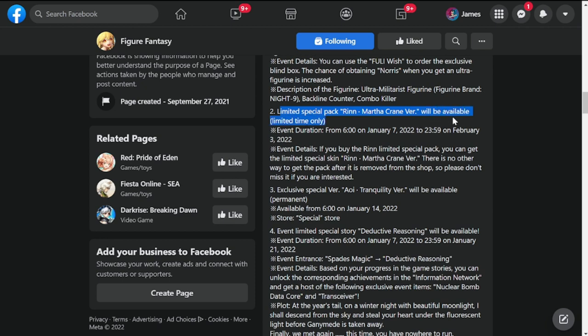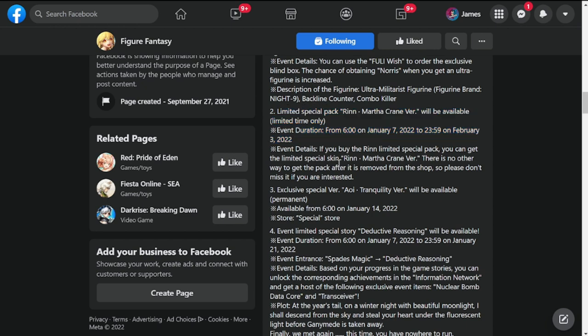Number two is limited pack Rin Martha Kane version will be available, limited time only. This will be her new skin available from January 7th up to February 3rd. If you buy this special pack, you have to buy this with whatever currency you have, whether it be in dollar or in peso in my case.